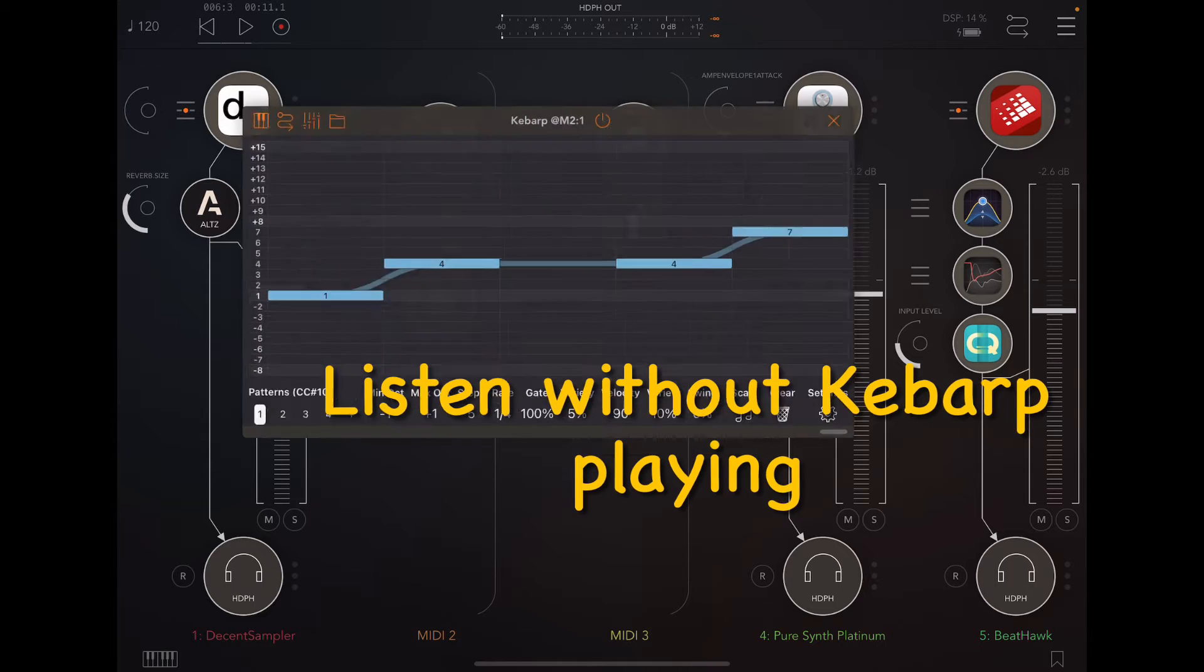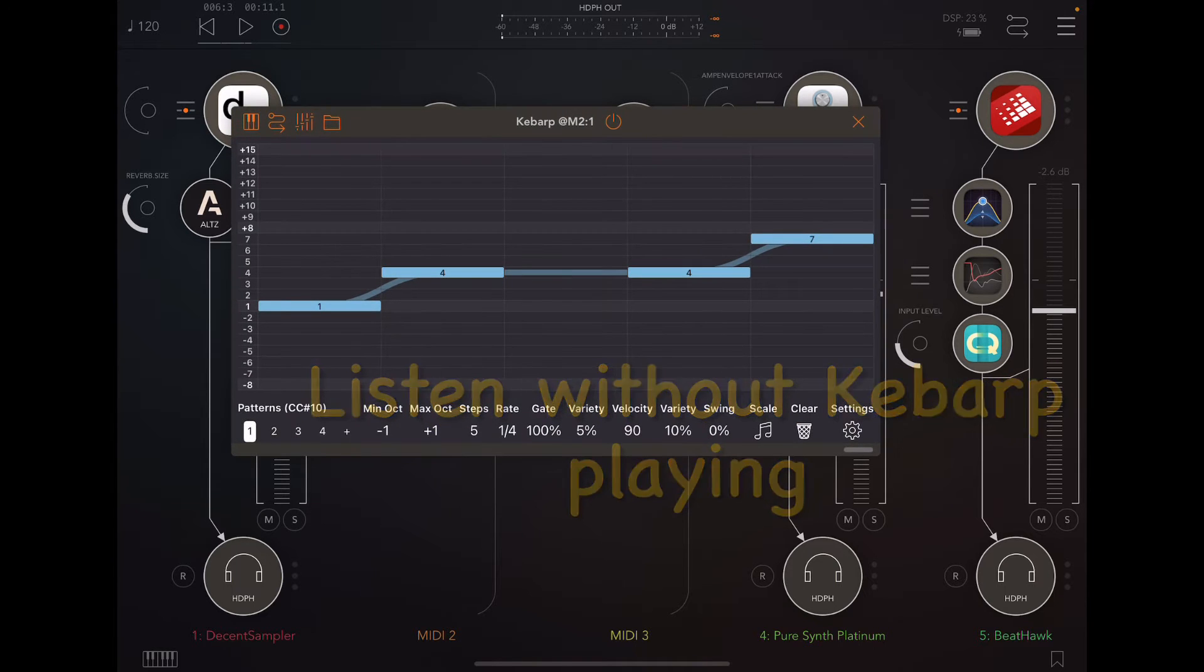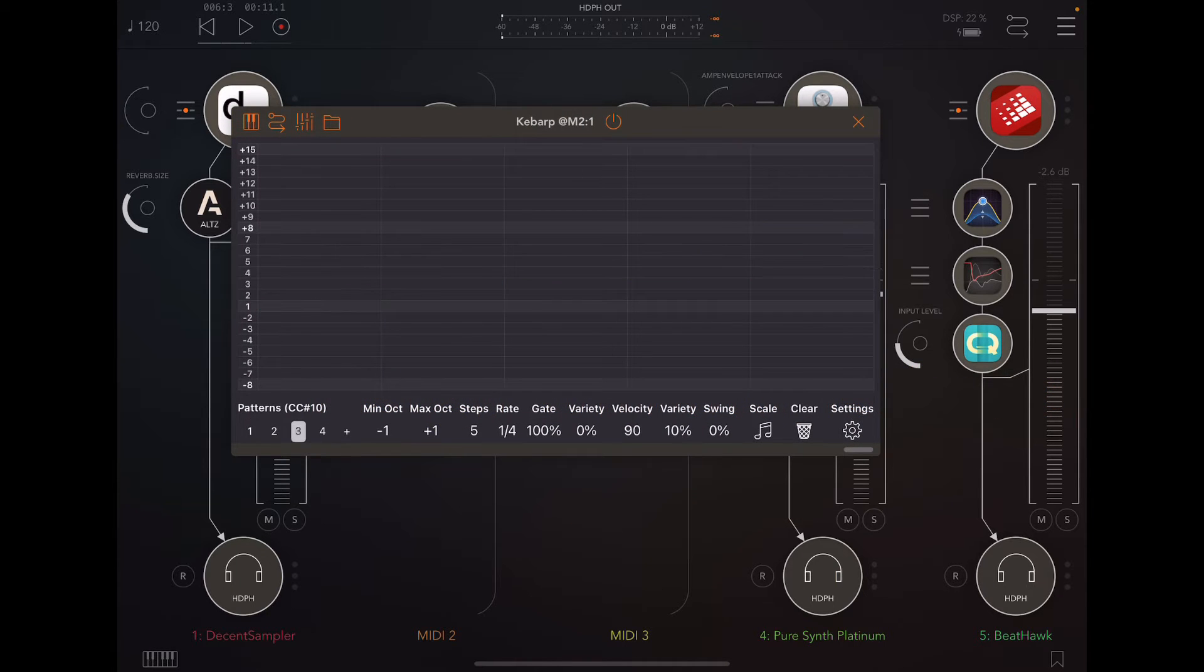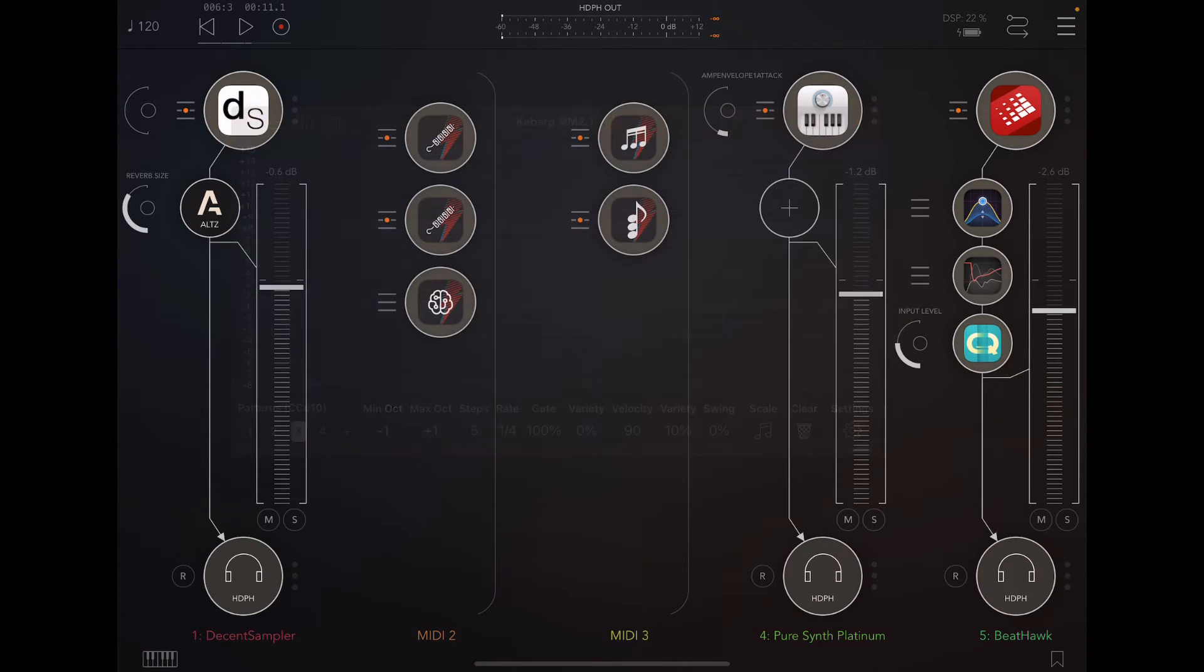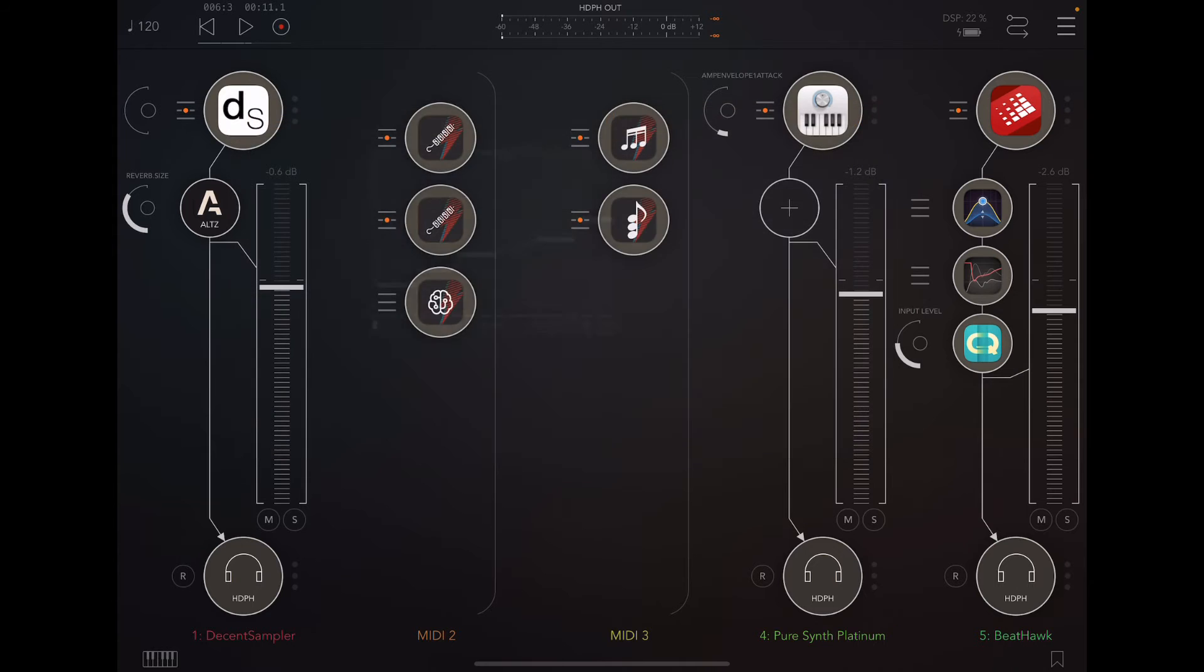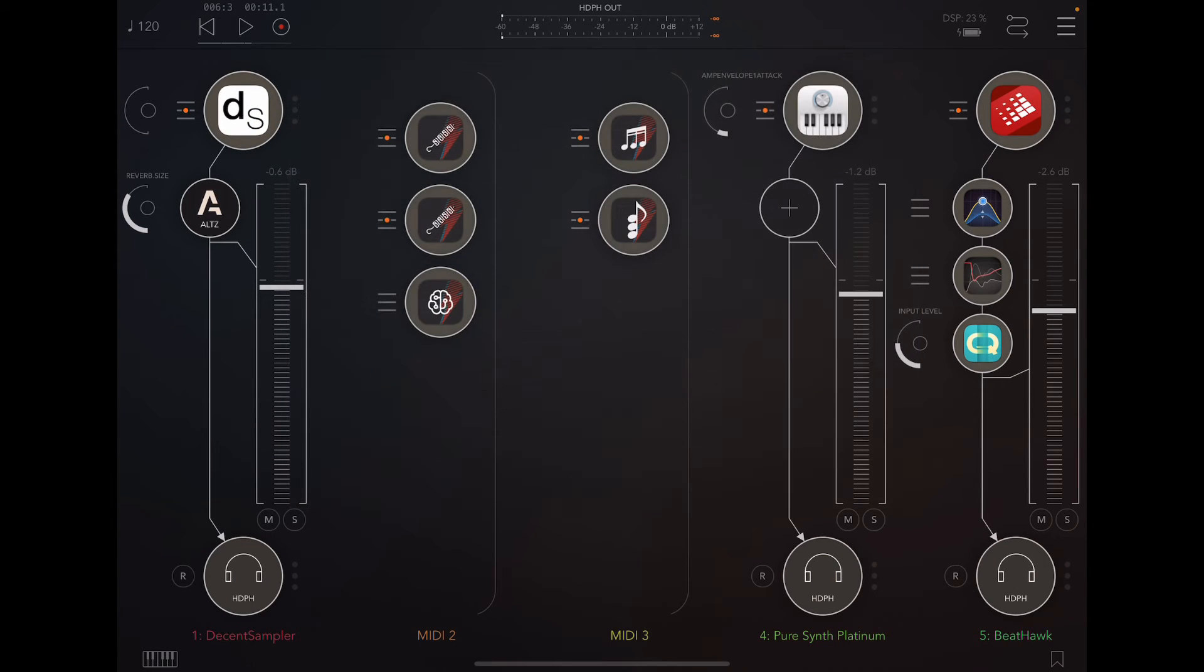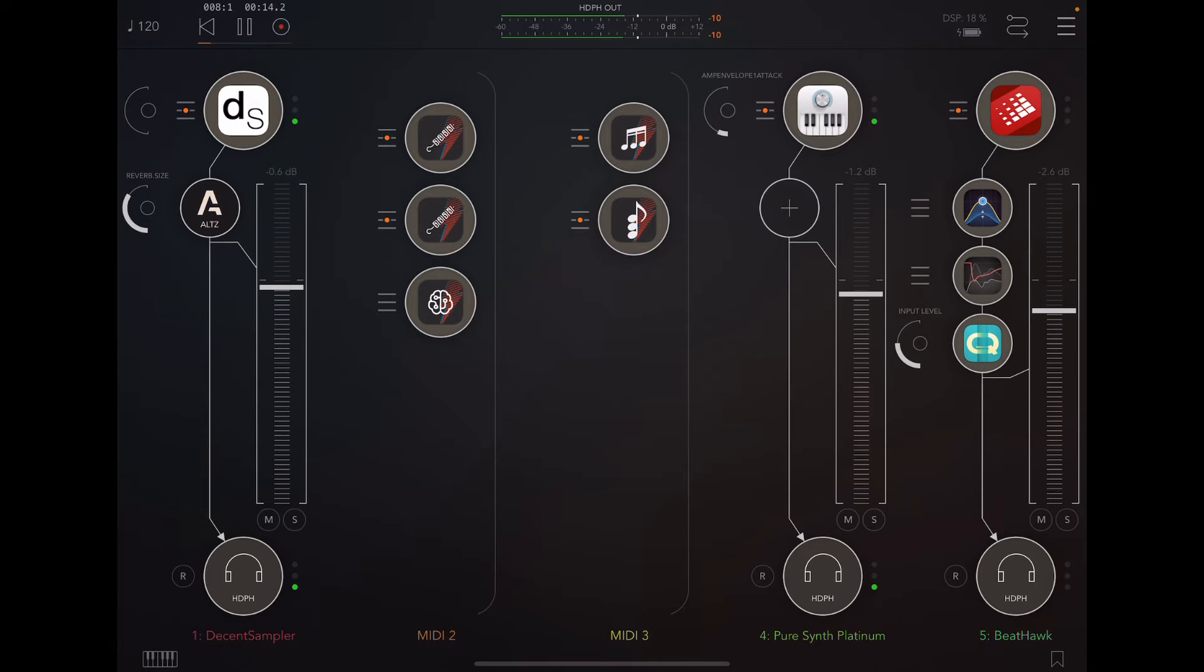So let me give you an example of what it sounds like without. I'm going to switch patterns here. That's an empty pattern. Empty pattern. Now, if I play this again, that's all the stuff that's going on in the background.